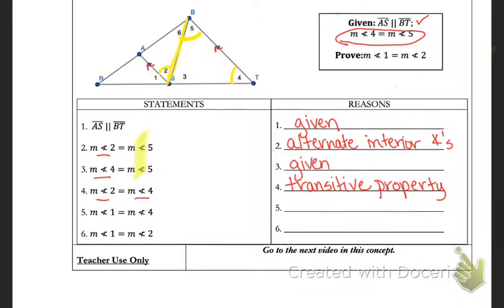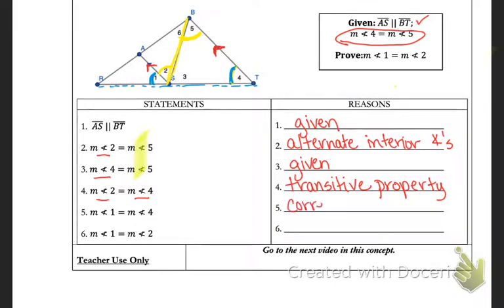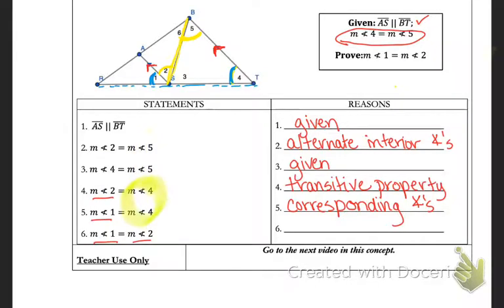The next statement is that the measure of angle 1 equals the measure of angle 4. Looking at the picture, line AS and line BT are marked parallel and line RT is a transversal, so angles 1 and 4 are corresponding angles — and corresponding angles are congruent, meaning they have the same measure. Then from steps 4 and 5, measures of angles 1 and 2 are both equal to the measure of angle 4, which makes angles 1 and 2 congruent to each other again by the transitive property.